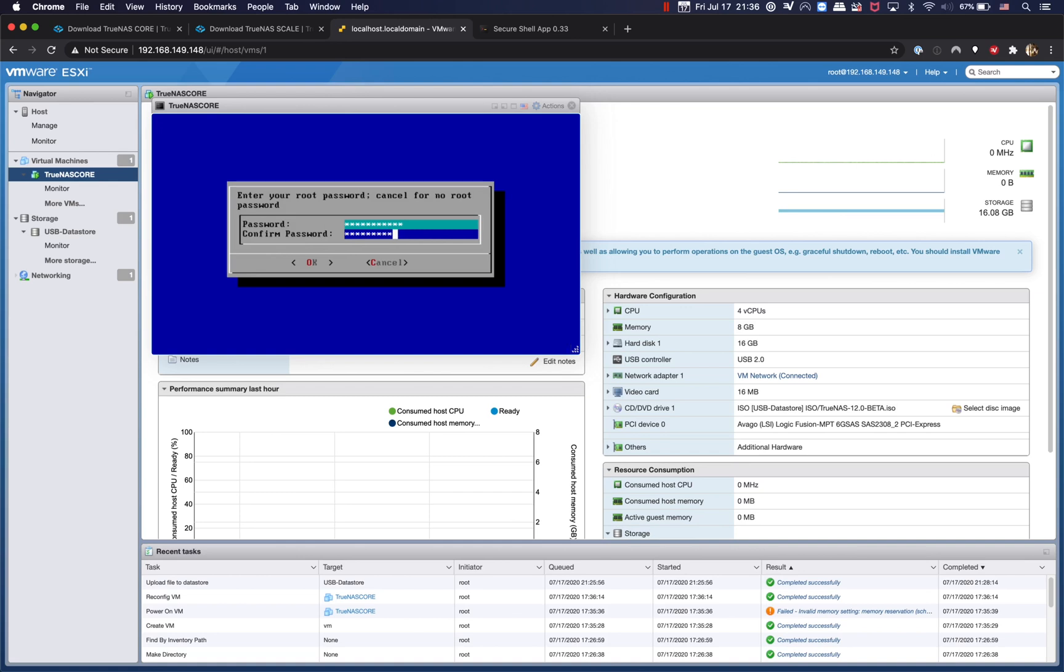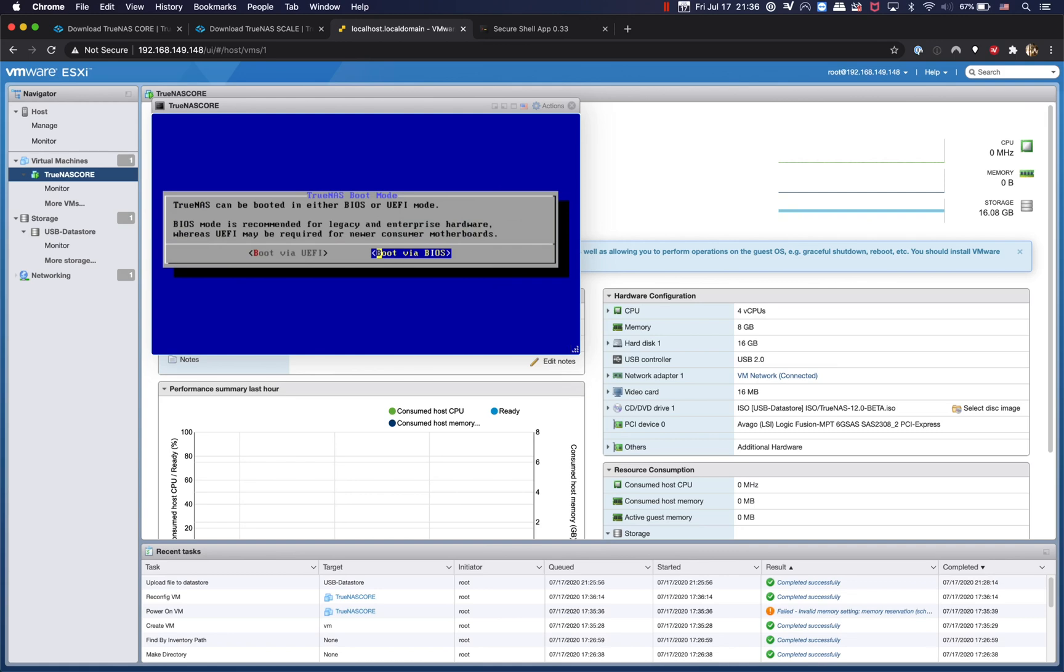So okay and yes, and then we're going to create a password for TrueNAS. The default user is going to be root and password is whatever that you put in here, and we're going to boot via BIOS.